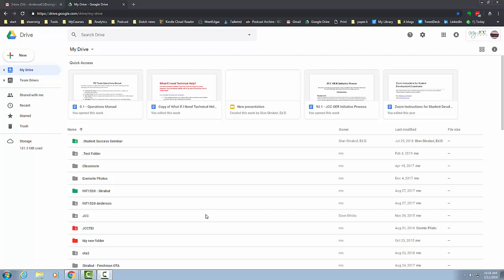In this video I am going to show you how to add folders and how to add documents to your Google Drive.